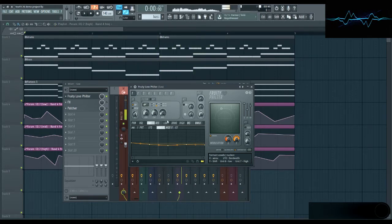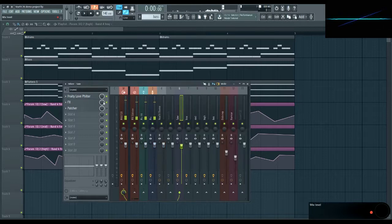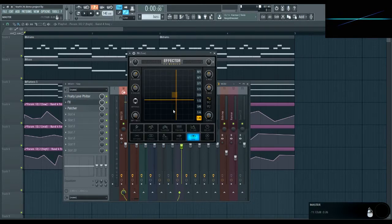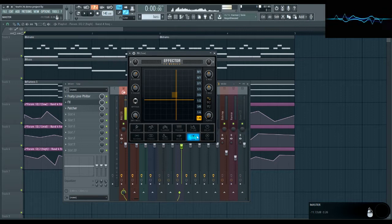Another option is FL's Effector. It has a whole bunch of effects on it, including a Vox setting, which is a vowel filter.